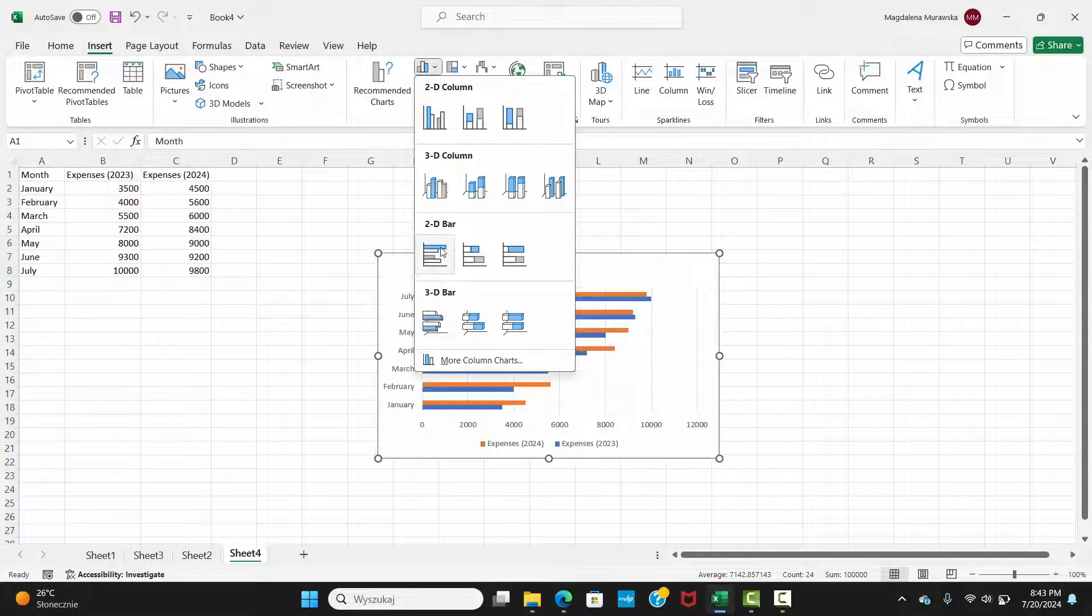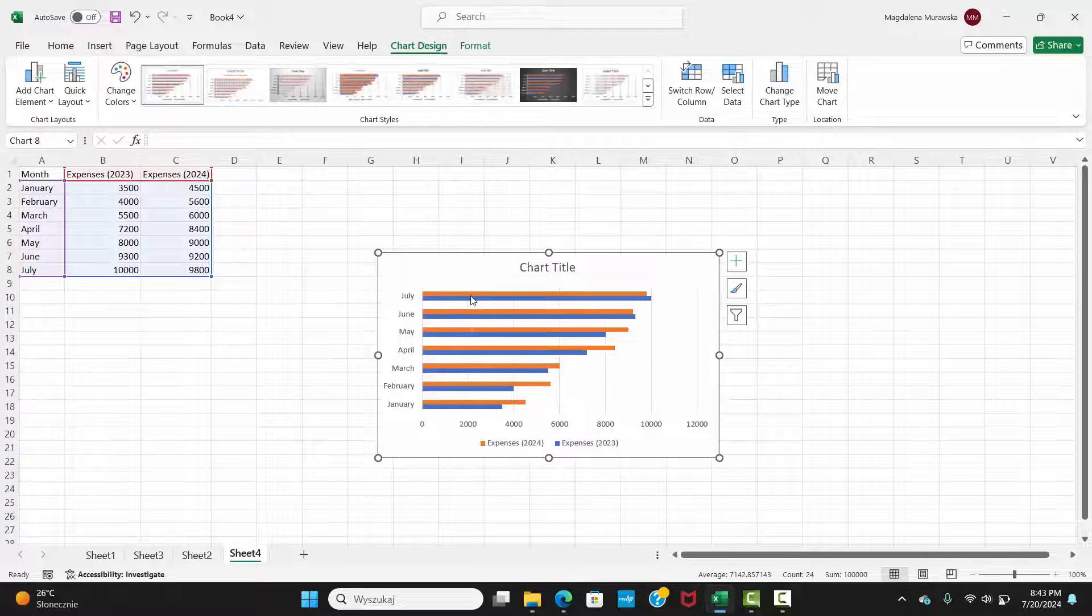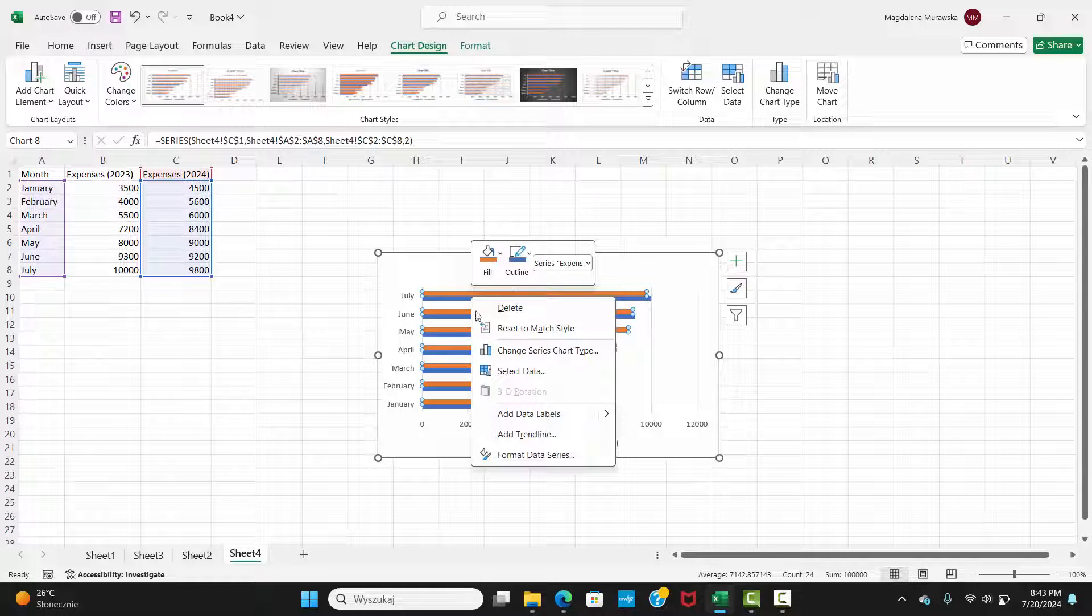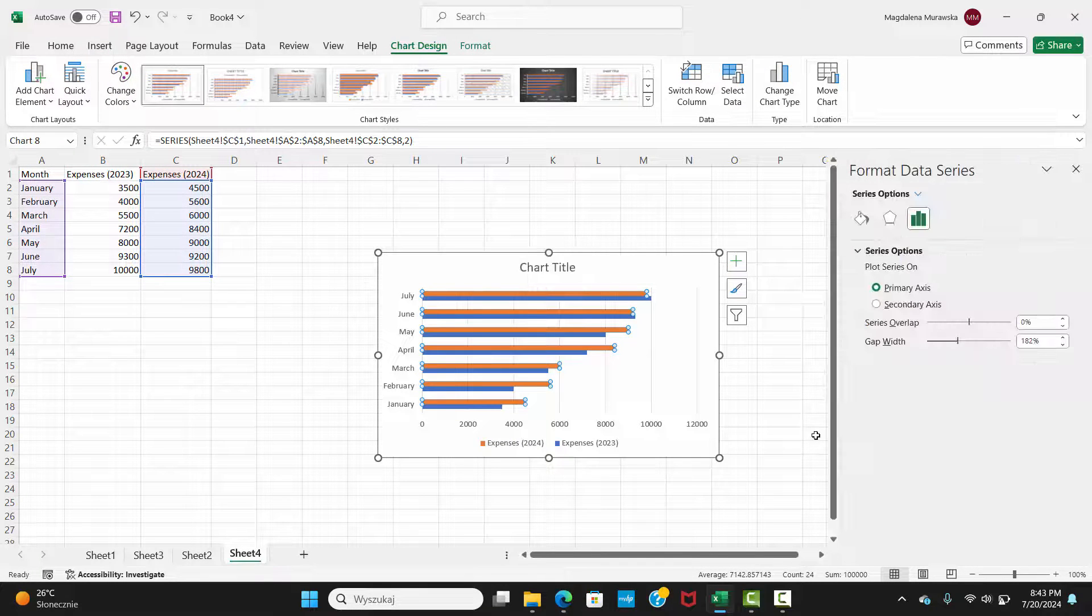Right-click on the blue bars and select Format Data Series. Enable the Secondary Axis option.